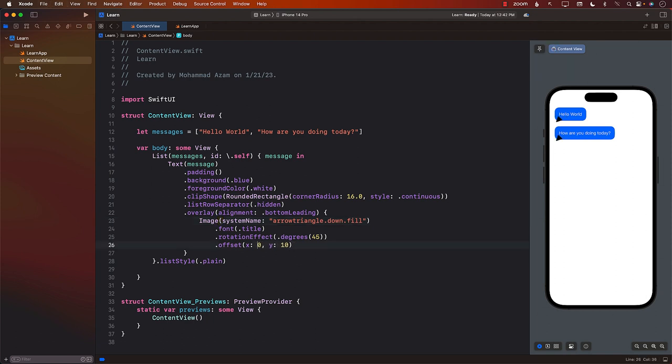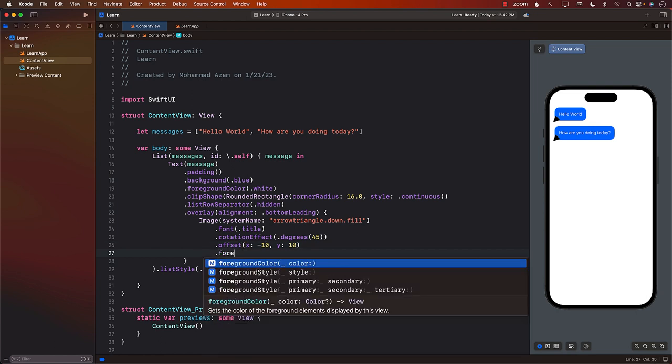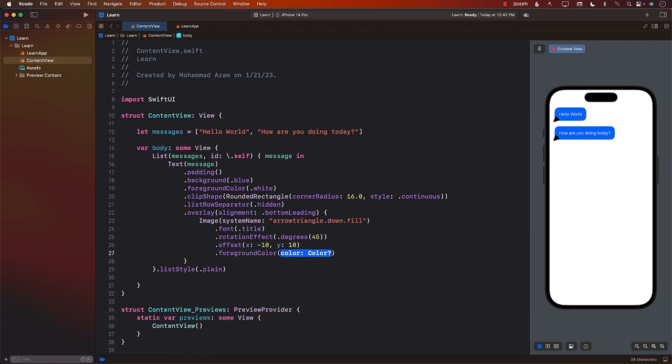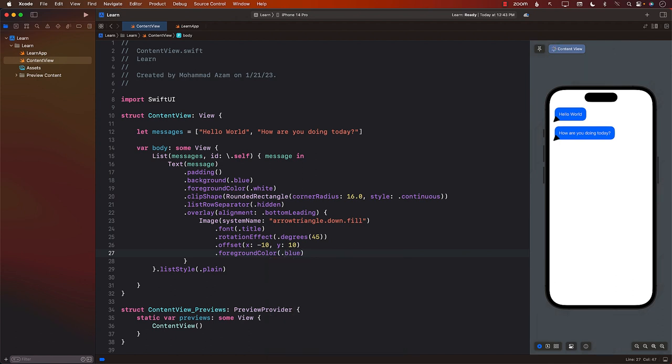Okay, so probably we can start with minus 10. Okay, that kind of looks good, right? I mean, it's kind of like really at the corner. And what we can also do is change the foreground color to be the same as the bubble. So it kind of blends in. And there you go.